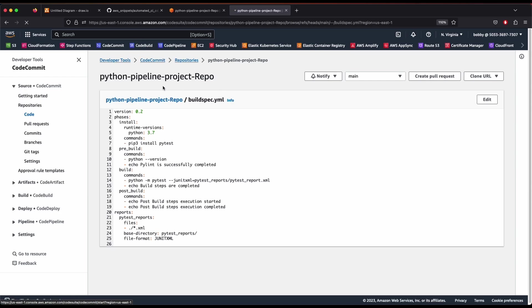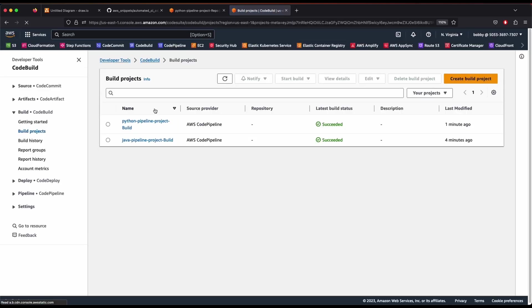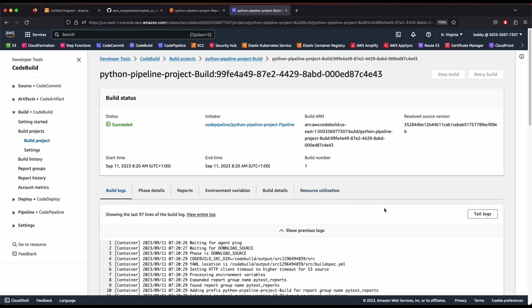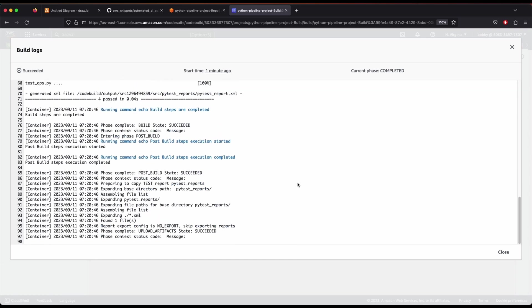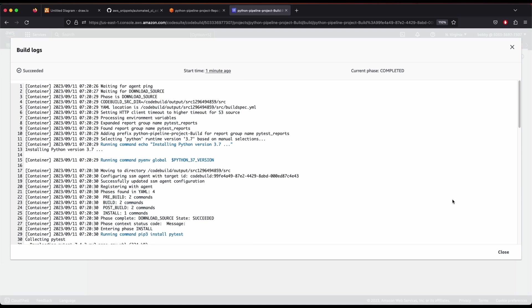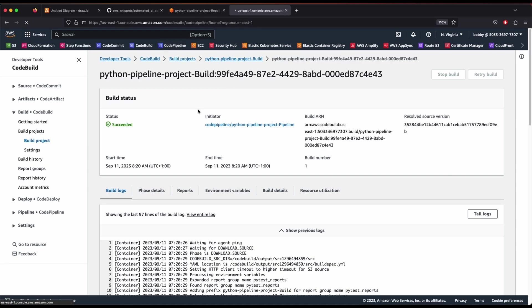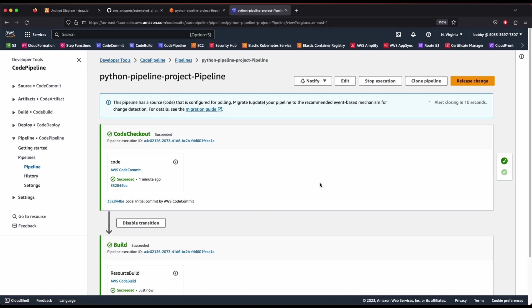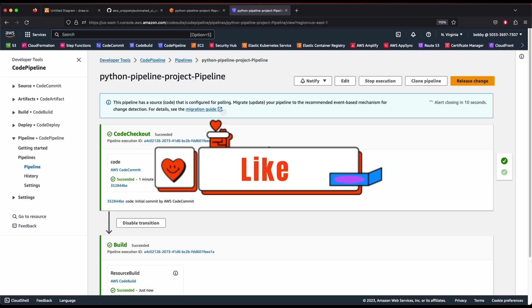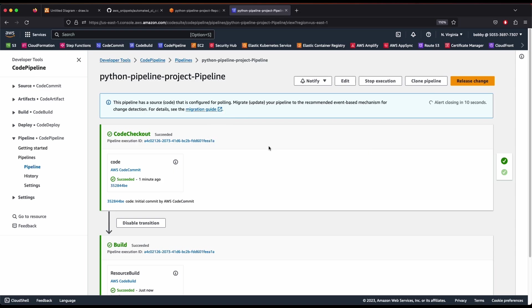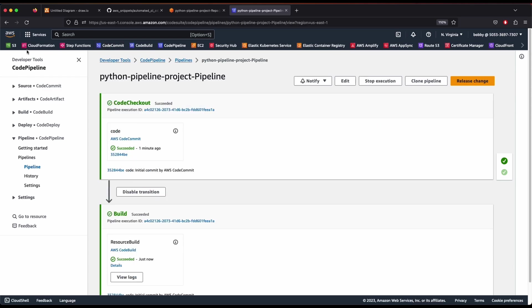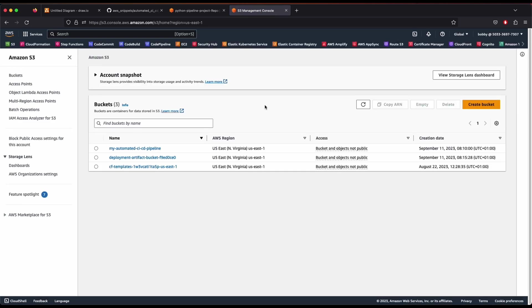Now let's verify CodeBuild — open up the Python pipeline and you can see it has also succeeded. Tail the logs to see all the execution details. Then go to CodePipeline, click on the Python pipeline, and you can see our pipeline for the Python project is also created. It is now very easy to create dynamic pipelines for both Python and Java projects.